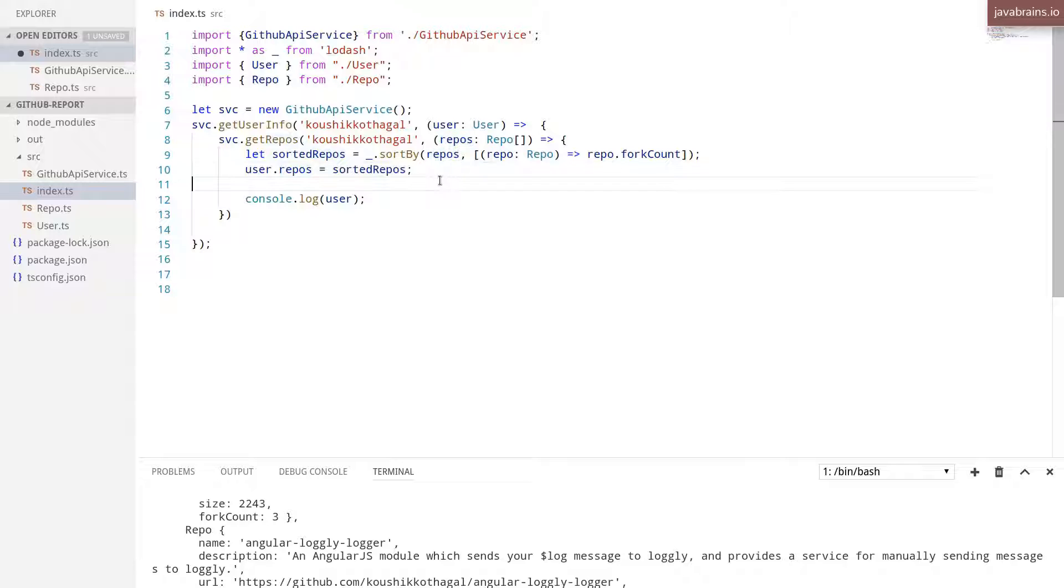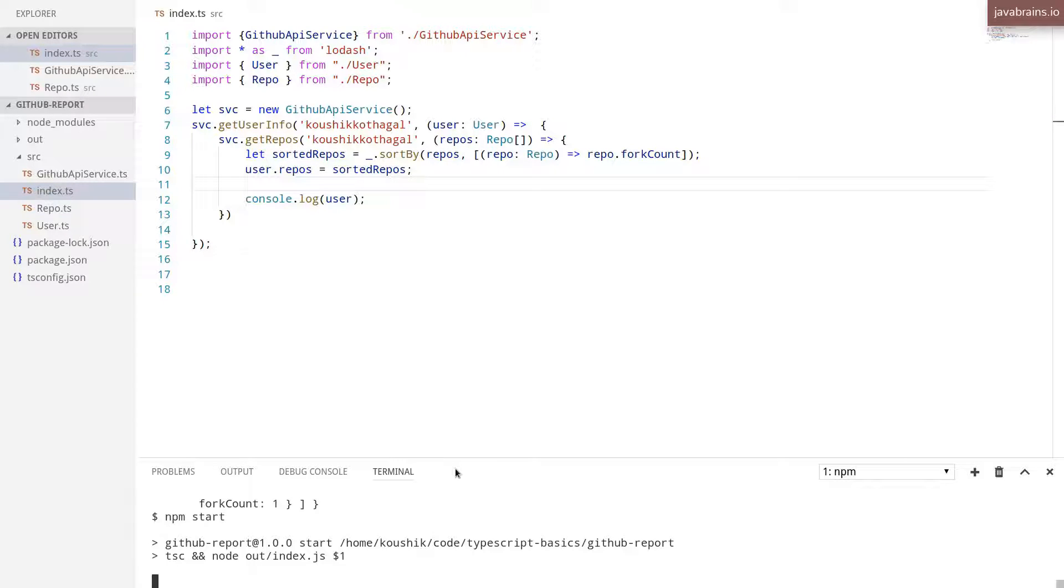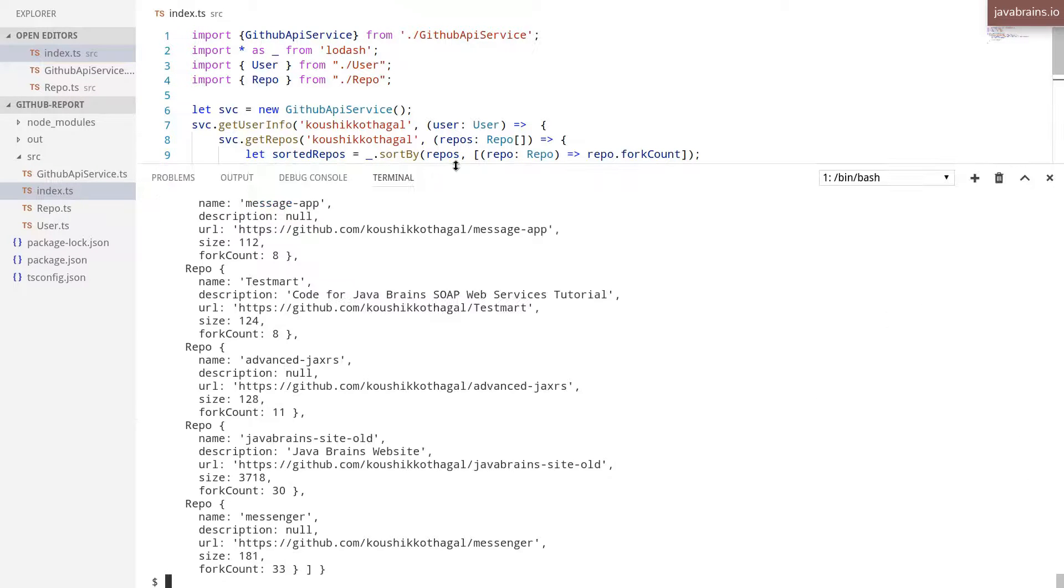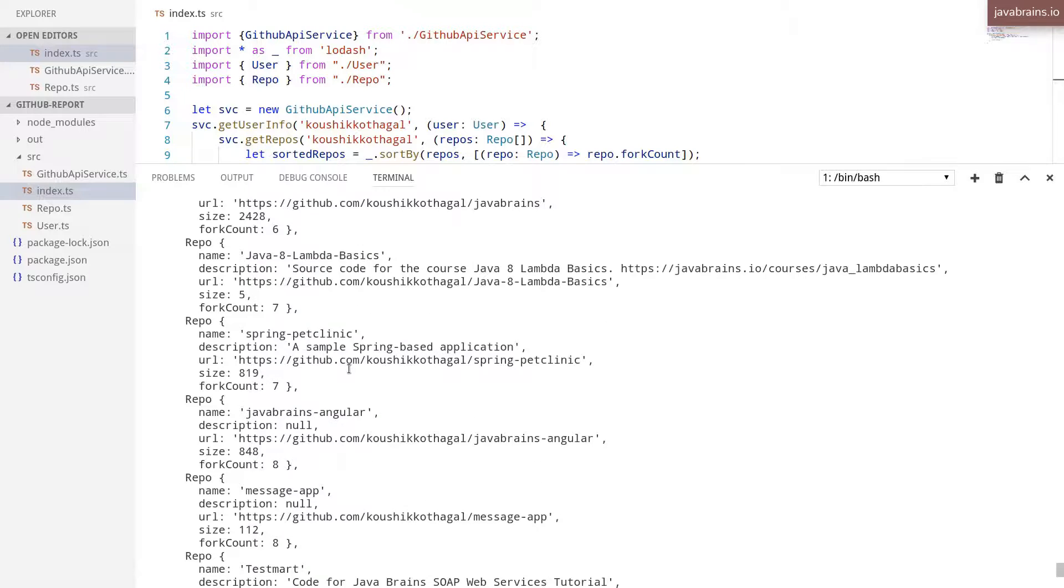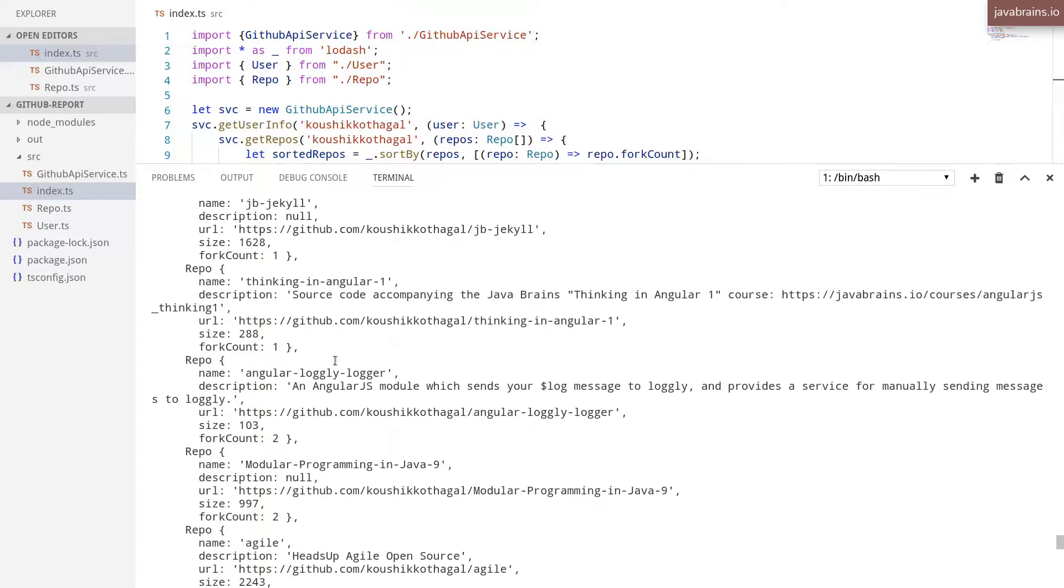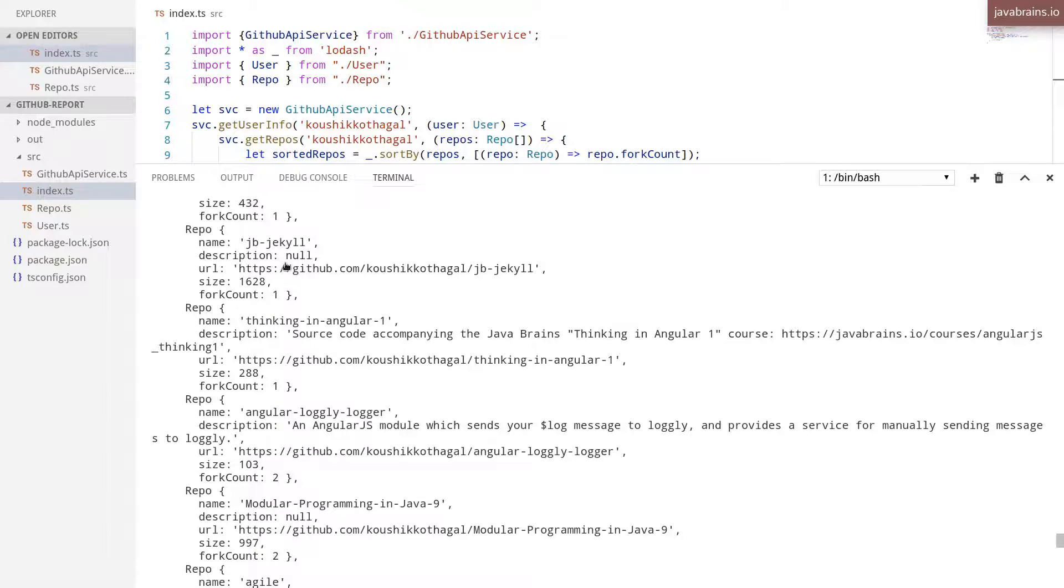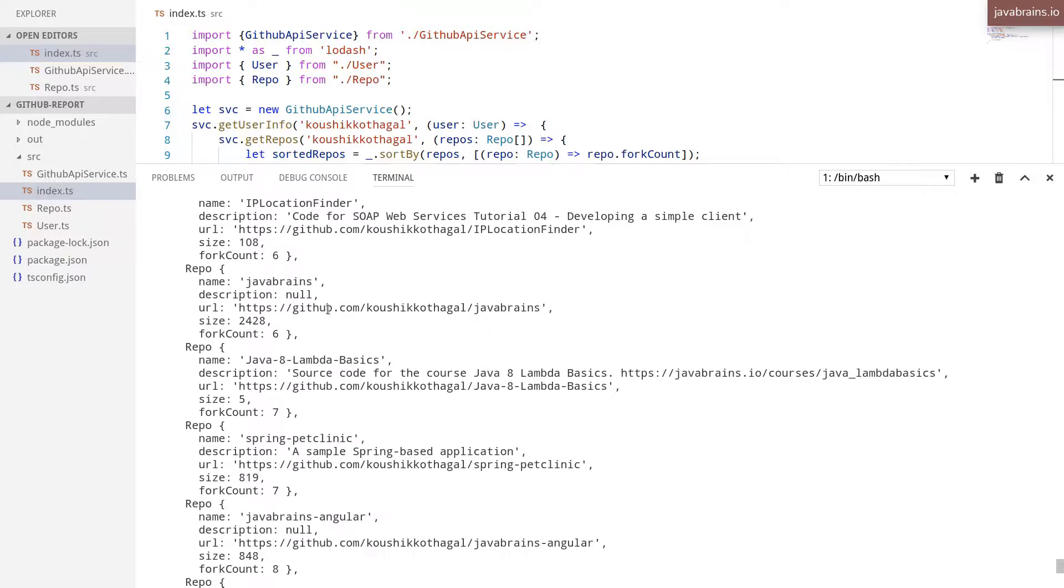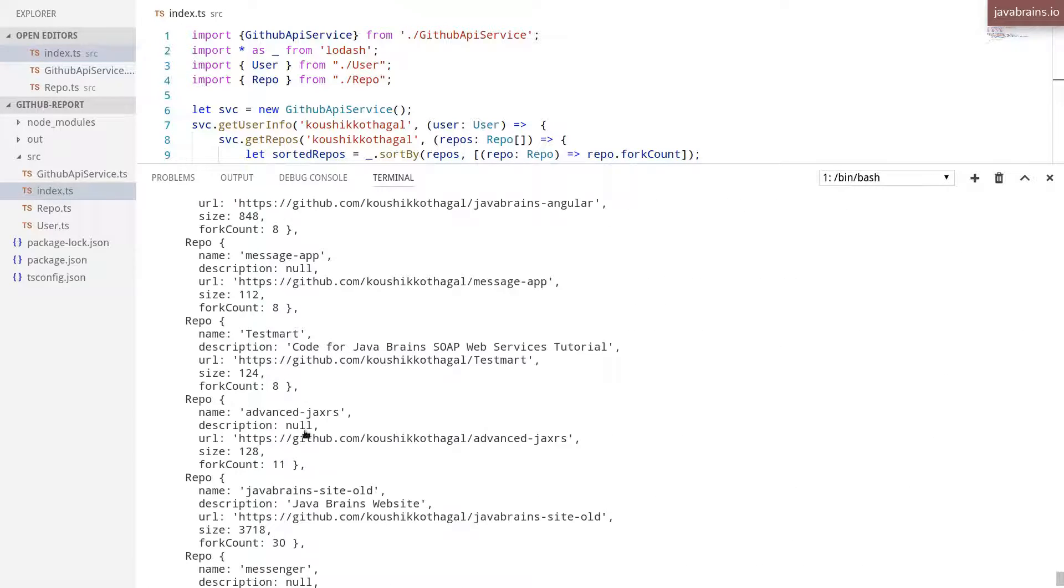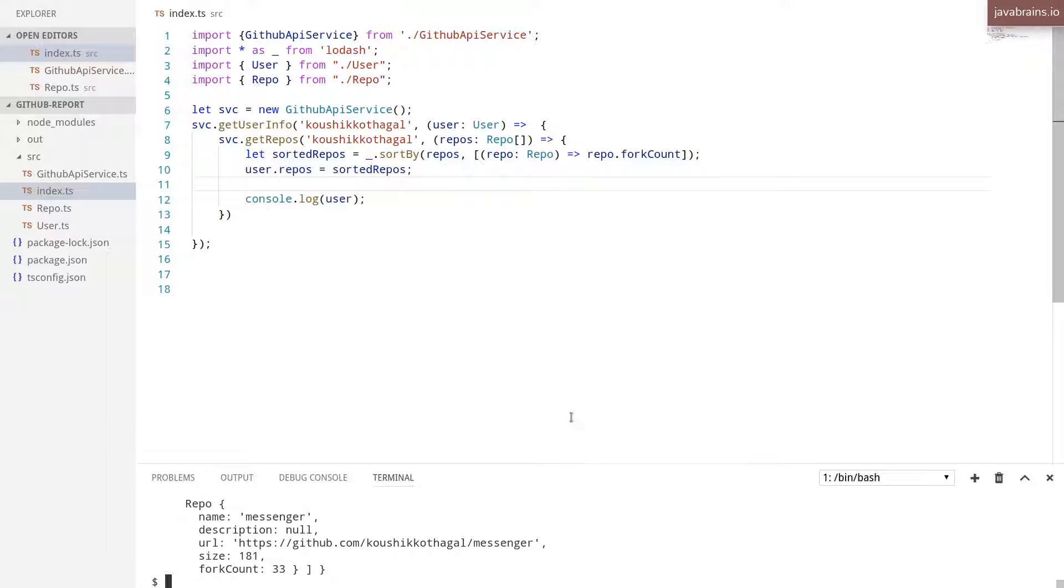So what happens now is if you run this, and you look at the order, it's basically starting in ascending order. You see the number of forks are one at the beginning, and then as you scroll down, the number of forks increases. So it's starting in ascending order, but that's not what you want, you want it to start in descending order.